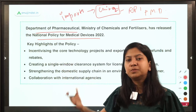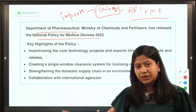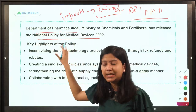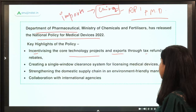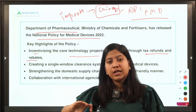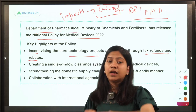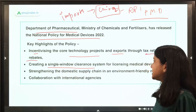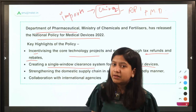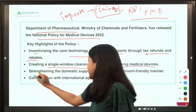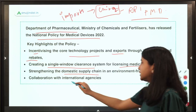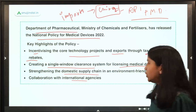Right now the policy is open for public comments. The key highlights of this policy are: first, it aims to incentivize core technology projects and exports through tax refunds and rebates — transforming India from an importer to an exporter of medical devices. Second, a single window clearance system for licensing medical devices will be created so that new medical device companies can get licenses easily. Third, it aims to strengthen the domestic supply chain. Fourth, it will facilitate collaboration with international agencies.